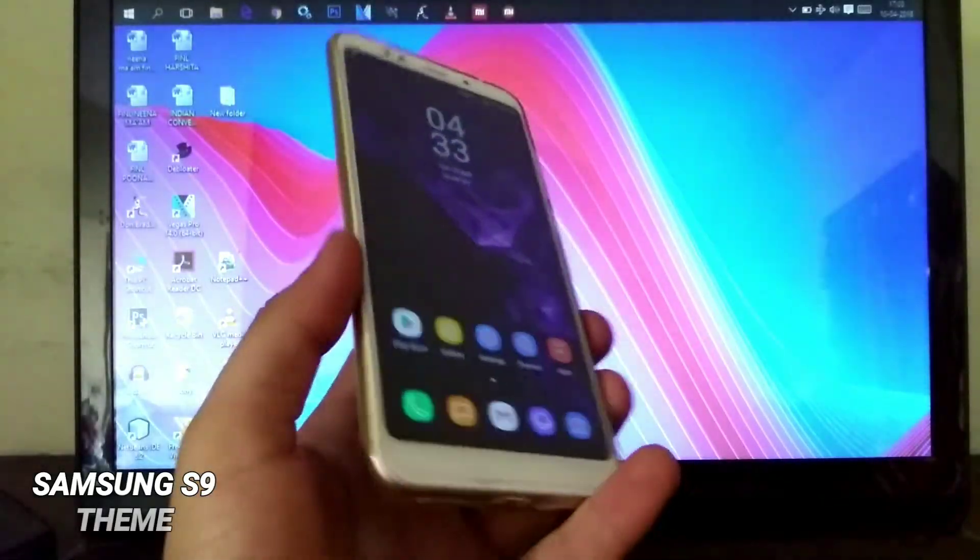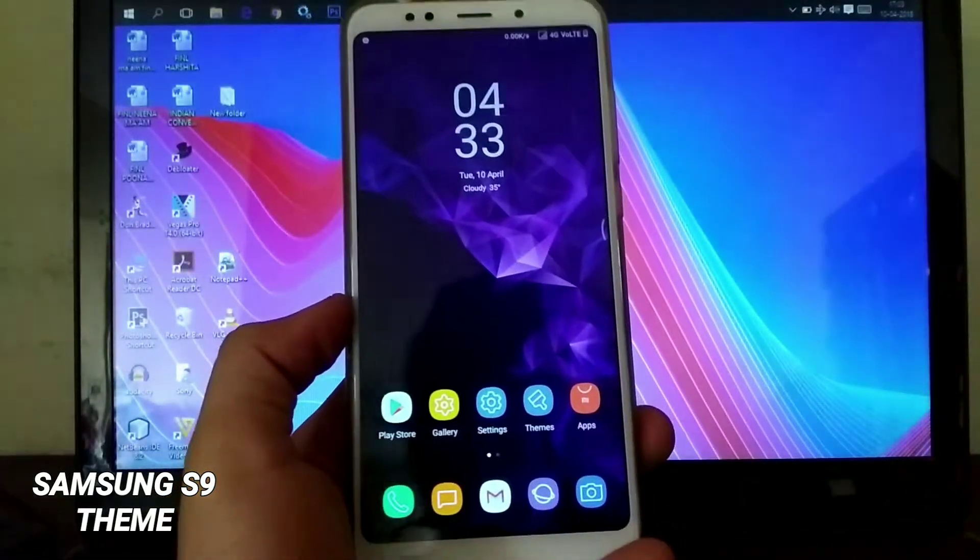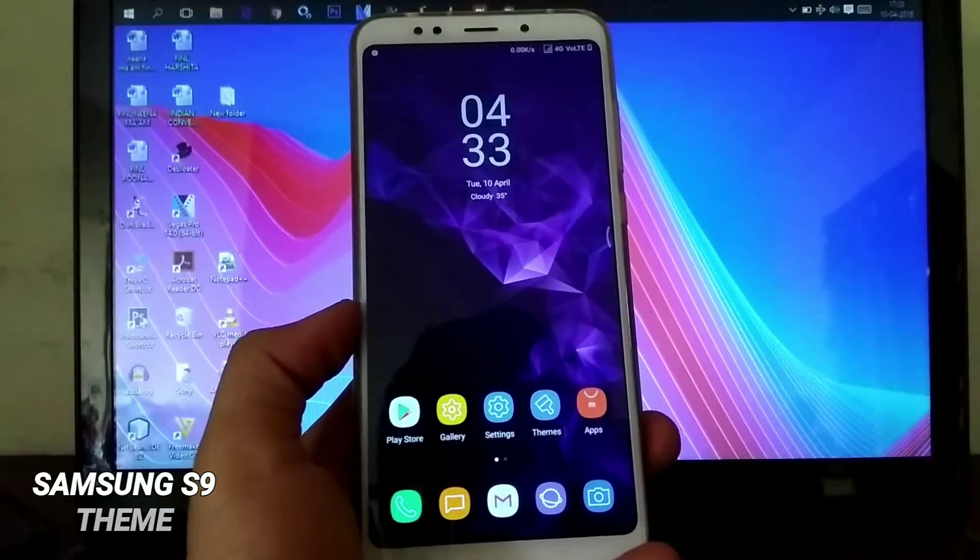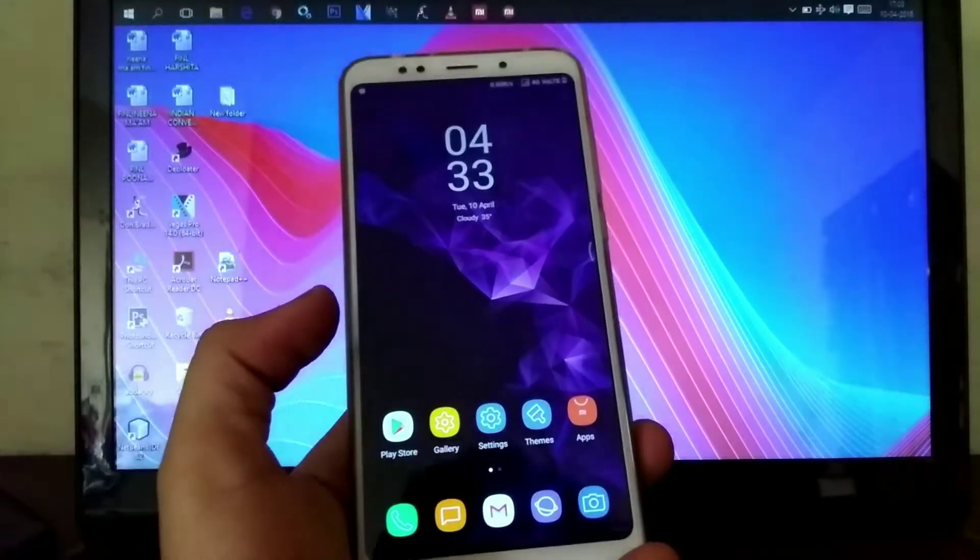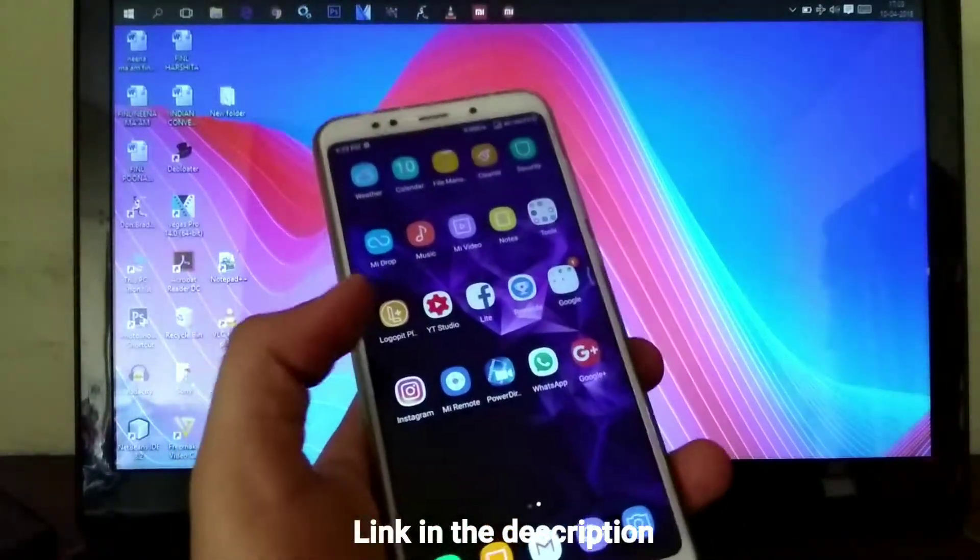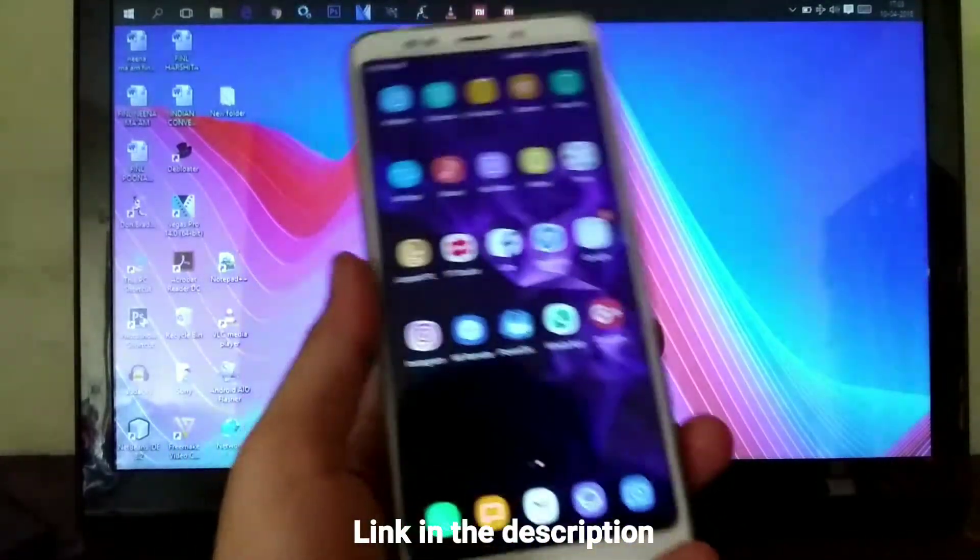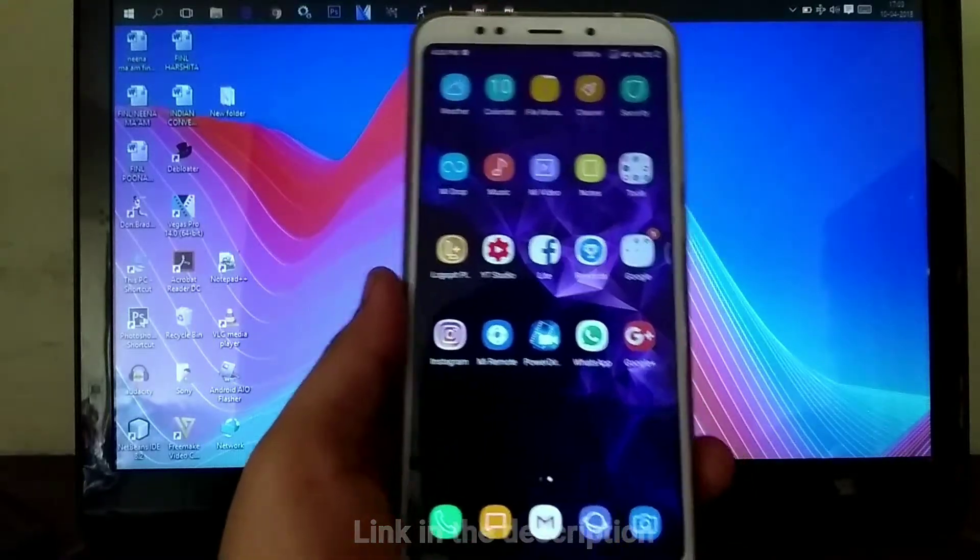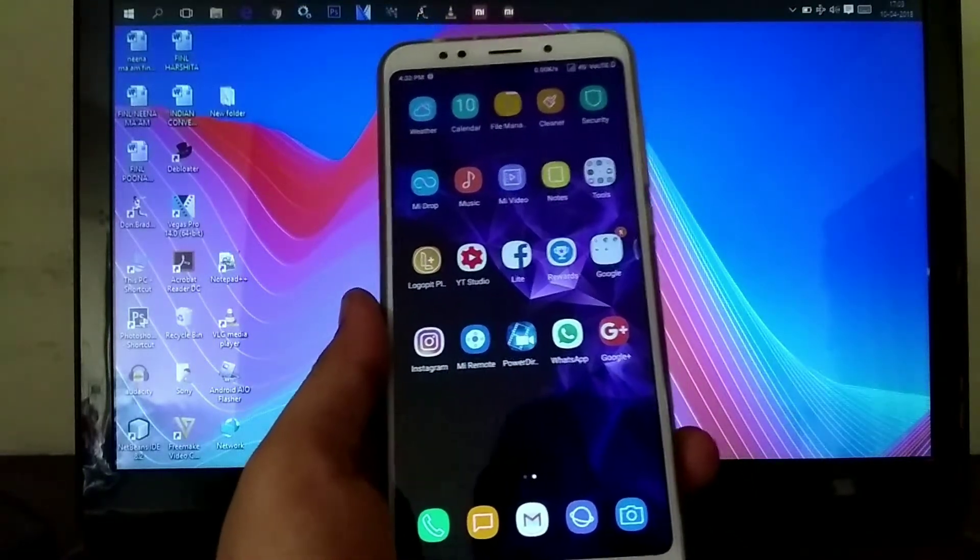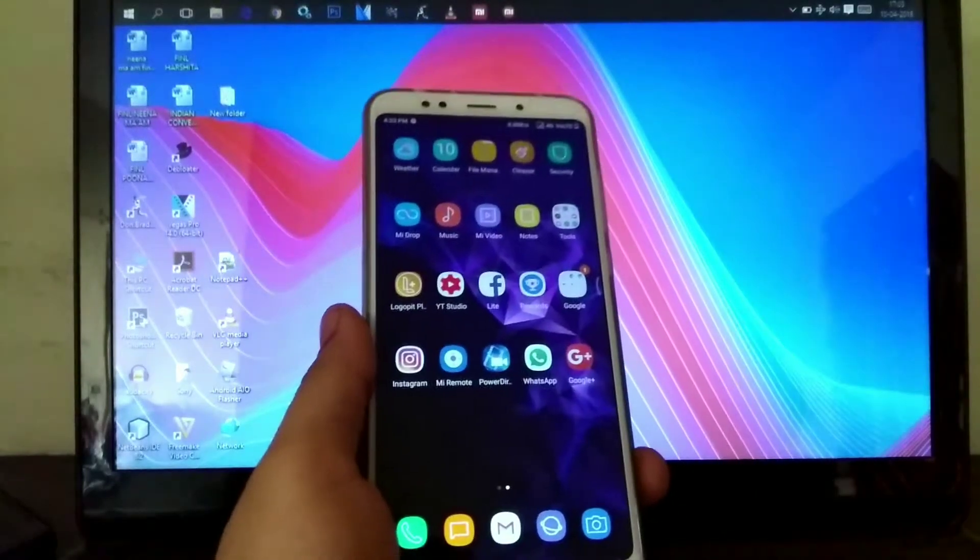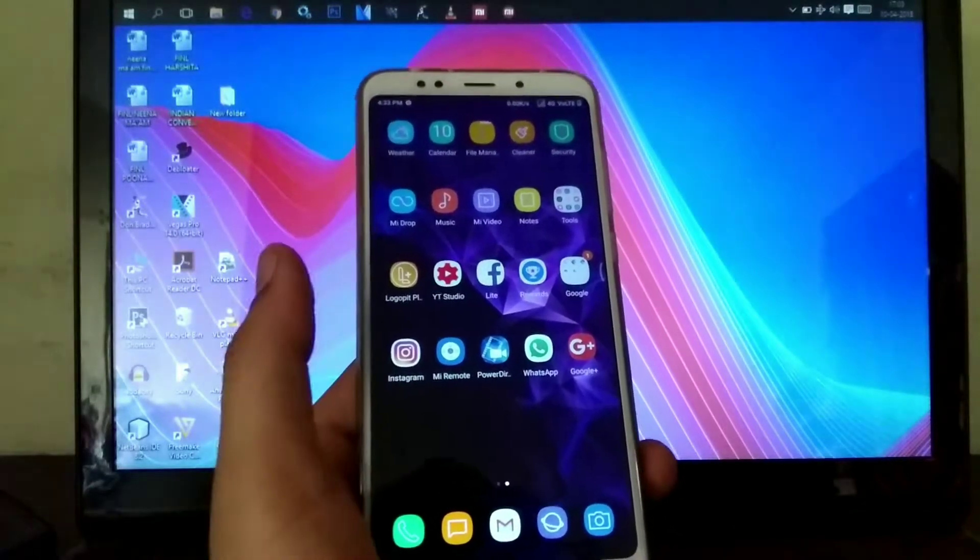Hey what's up guys, in this video I'm going to show you - first of all, my question is how many of you like the S9 look and feel? If you want it on your Android device without rooting and without any hassle, you're at the right place. If you are a MIUI user, you can